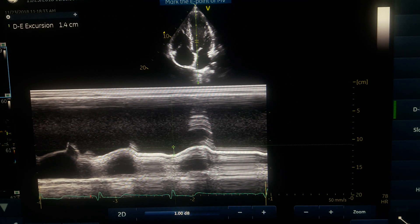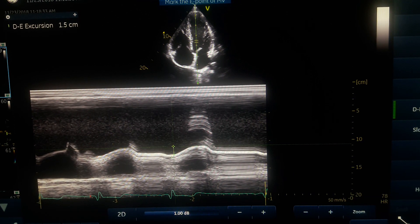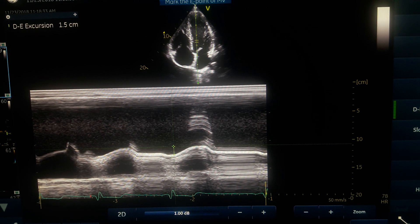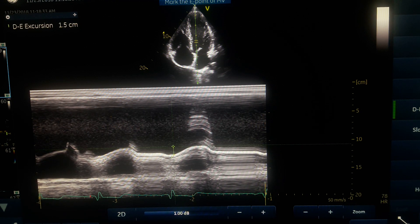The normal range for MAPSE is 12 to 15 millimeters. If the medial annulus excursion is less than 8 millimeters, it usually indicates a left ventricular ejection fraction less than 50%. For the anterior annulus excursion, go to the apical two-chamber view, place the cursor at the anterior mitral annulus, hit M-mode, and obtain that measurement as well.